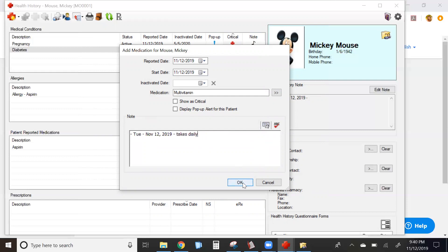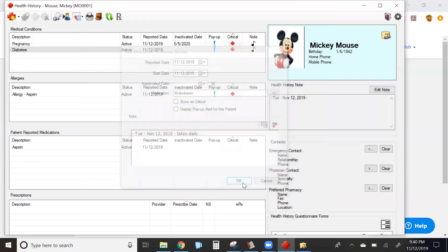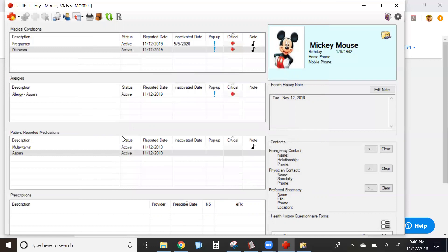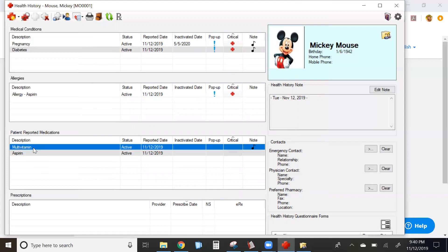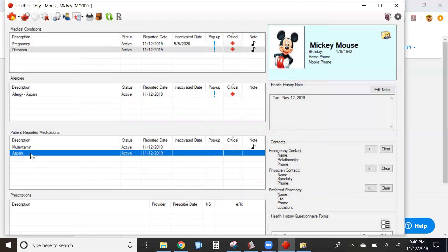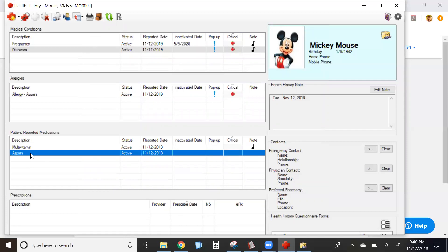I recommend at this time that you don't put dosages in the actual description of the medication. You can, however, put the dosage in the notes of it. This allows you to have aspirin listed one time in your database instead of several different aspirins with different dosages to choose from.